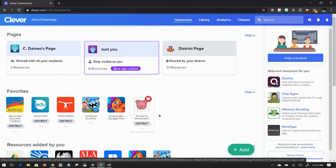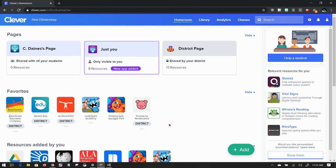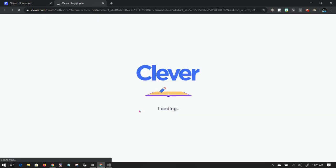To access Freckle, all I have to do is click on that. When I click on that, it'll open a new tab and Clever will automatically log me in.